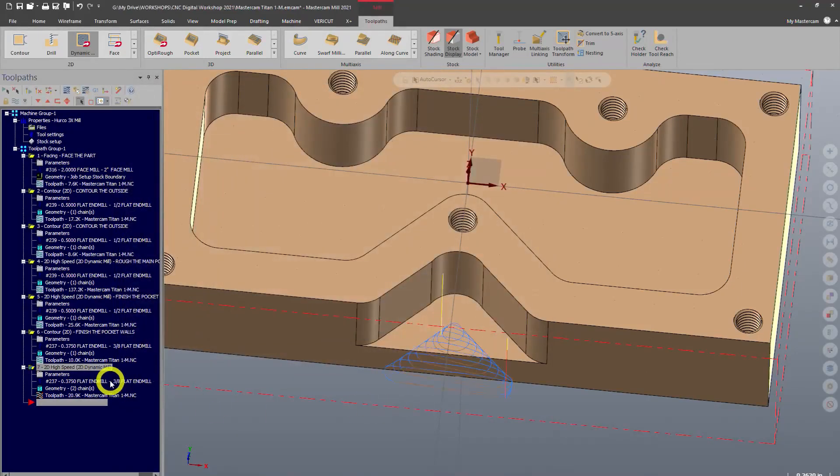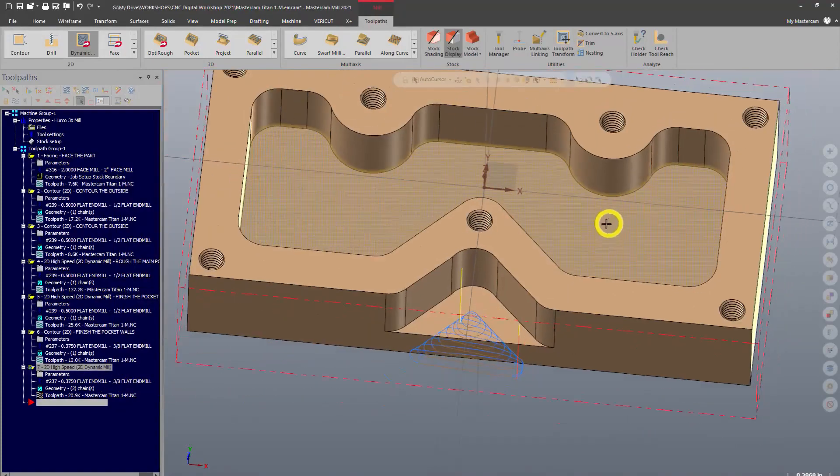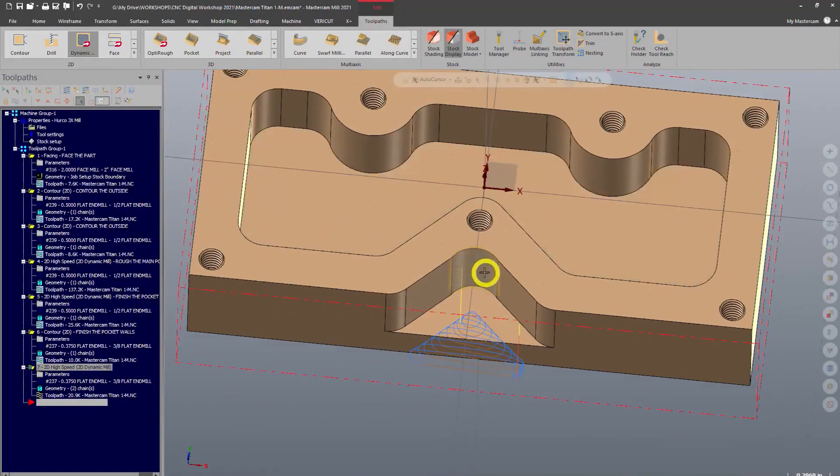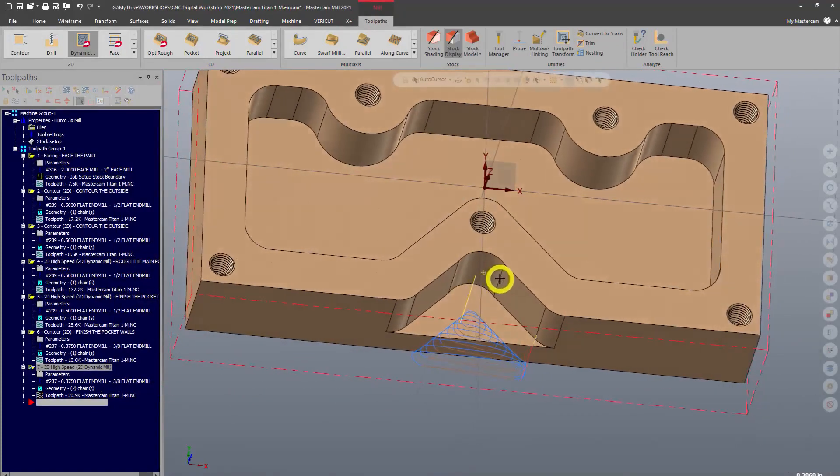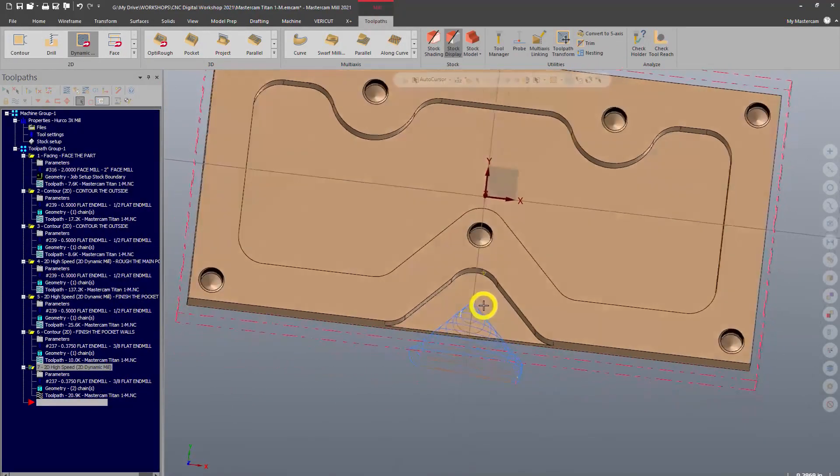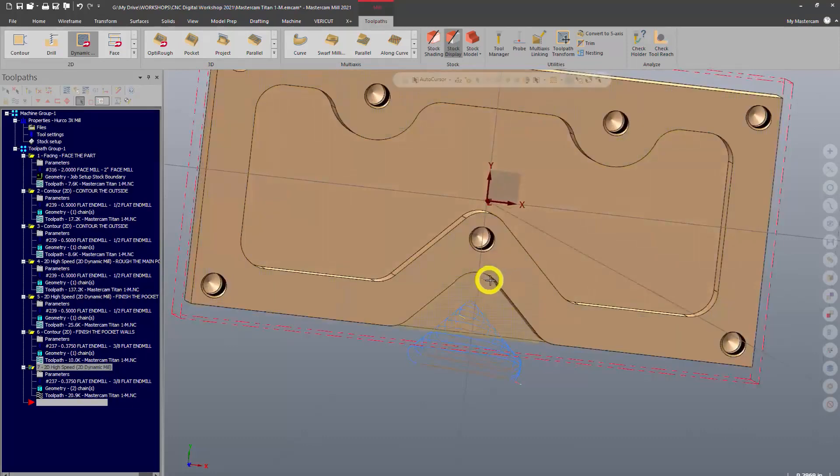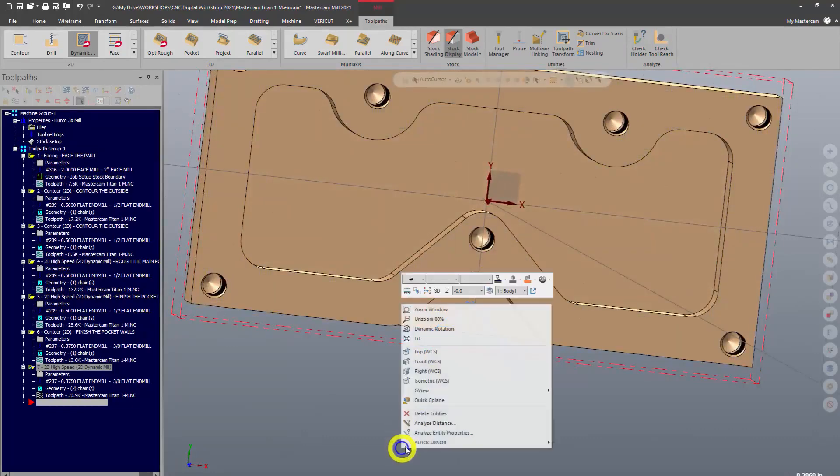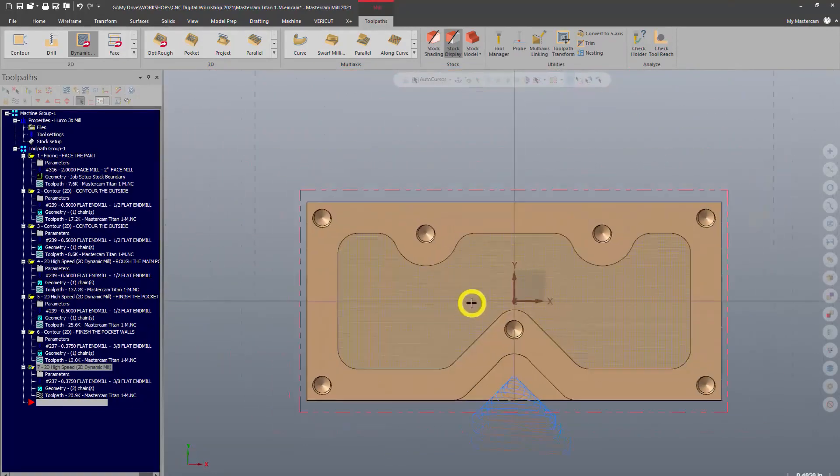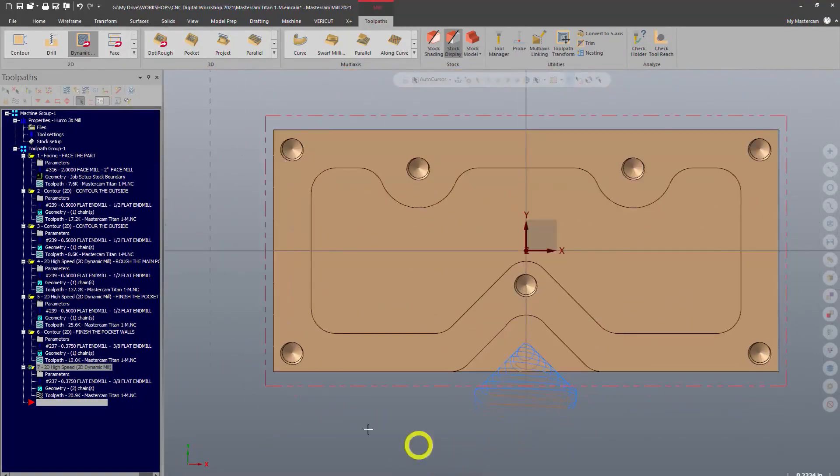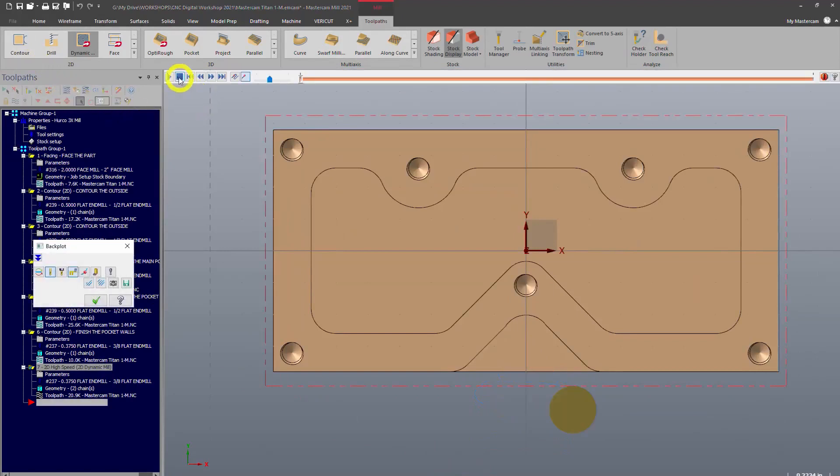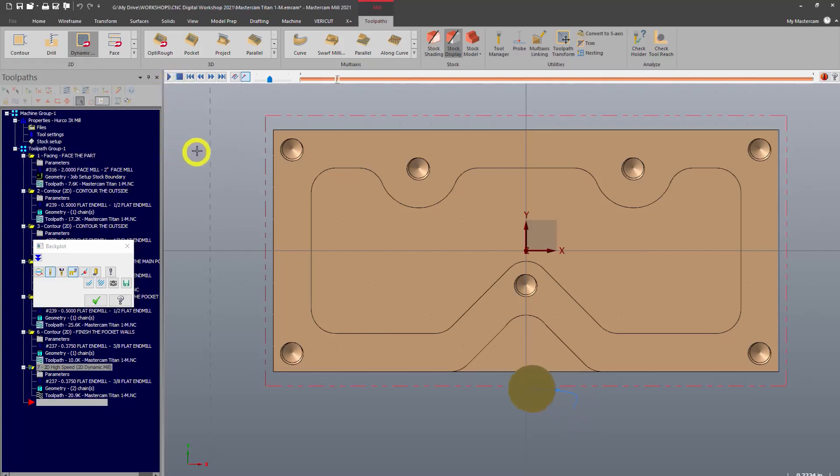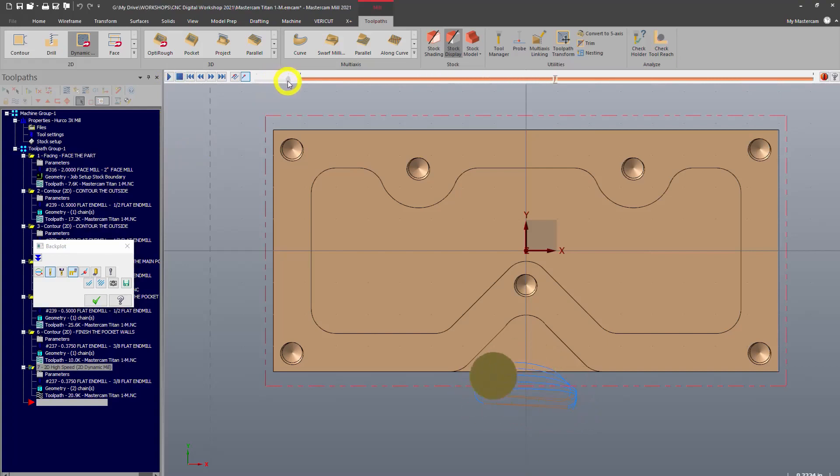Now we can see our toolpath is entering from the outside, doing exactly what we want. Let's run through a backplot and take a look at the toolpath. It's plunging and now you can see peel milling away, getting that pocket cleared out once again.